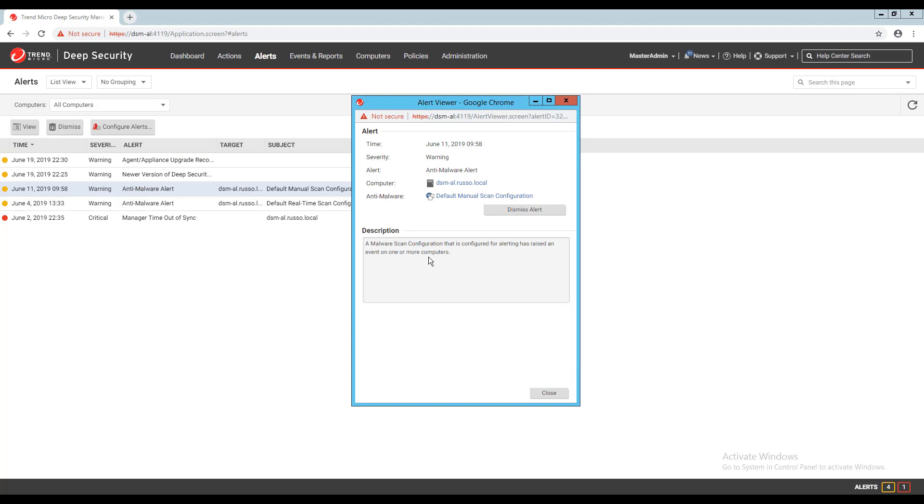From each view's detail, I can see the computer or computers that generated the alert, then begin investigating by looking at the protection module events related to the module that kicked off the alert.